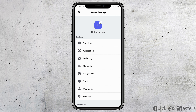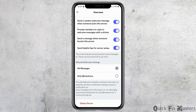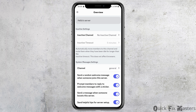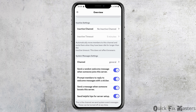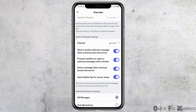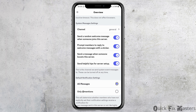After you tap on Settings, you can go to the option of Overview to check. Scroll down and you can see various options such as active channel, channel, and send a random welcome message. You need to enable send a random welcome message, prompt messages, send a message, and send helpful tips.